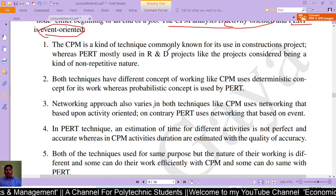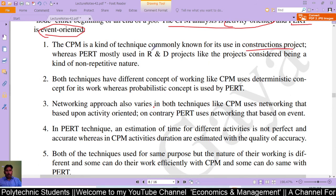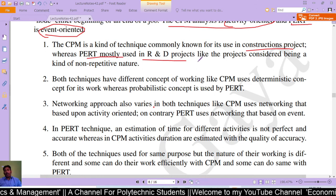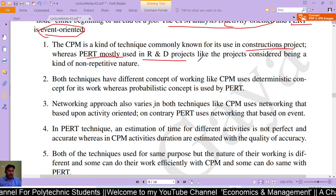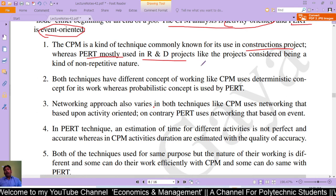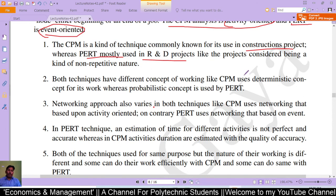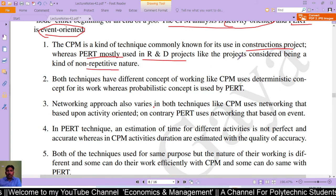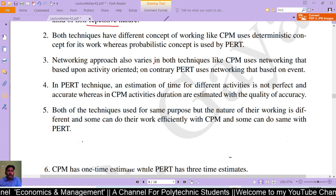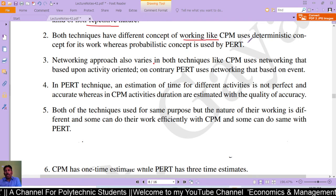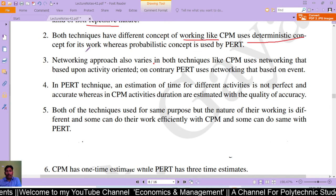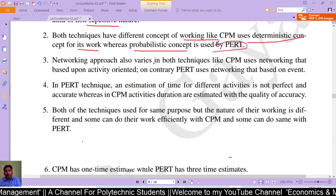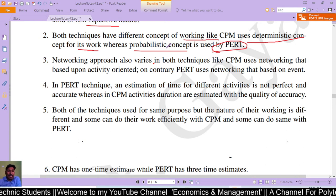CPM is a technique commonly known for its use in construction projects, whereas PERT is mostly used in research and development projects of a non-repetitive nature — projects where it is difficult to determine when completion will occur. CPM uses a deterministic concept for its work, whereas PERT uses a probabilistic concept.